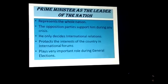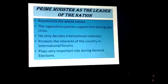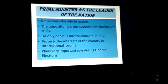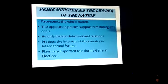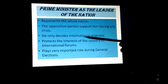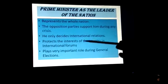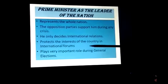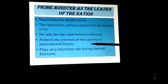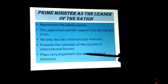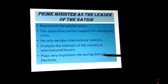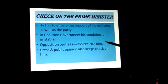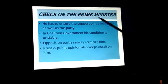The prime minister is the leader of the nation because his party has won the majority number of votes, and that is why he represents the whole nation. The opposition party also supports him during any crisis. He decides international relations, protects the interests of the country in international forums, and plays a very important role during general elections as everything has to be controlled by him.